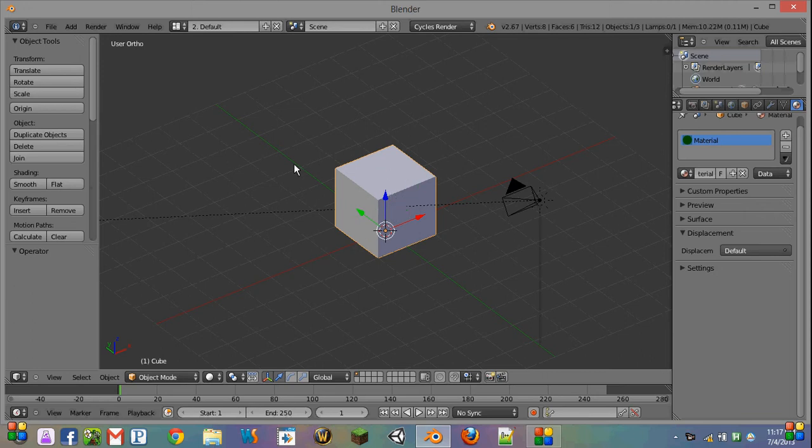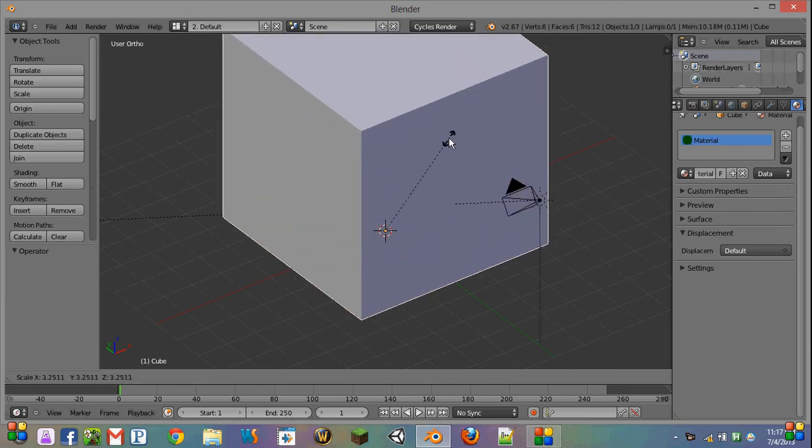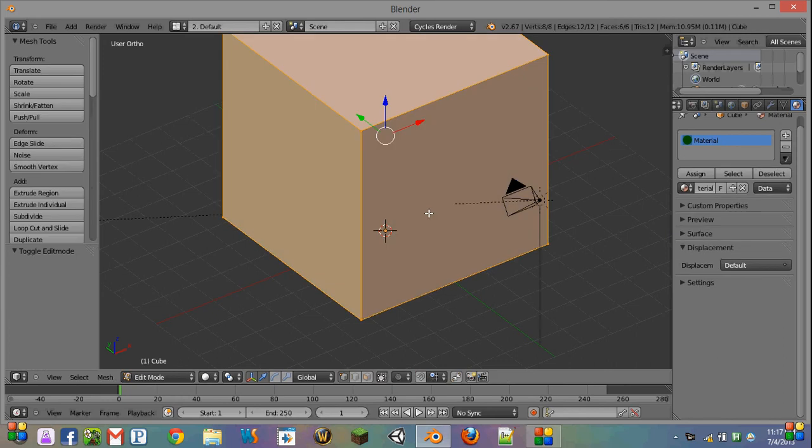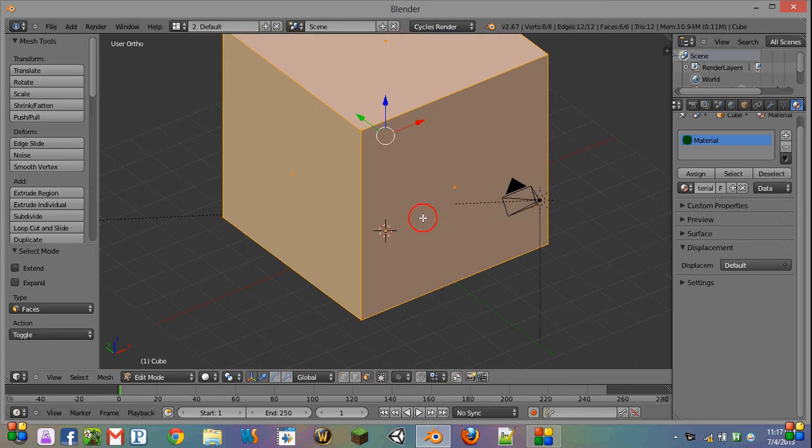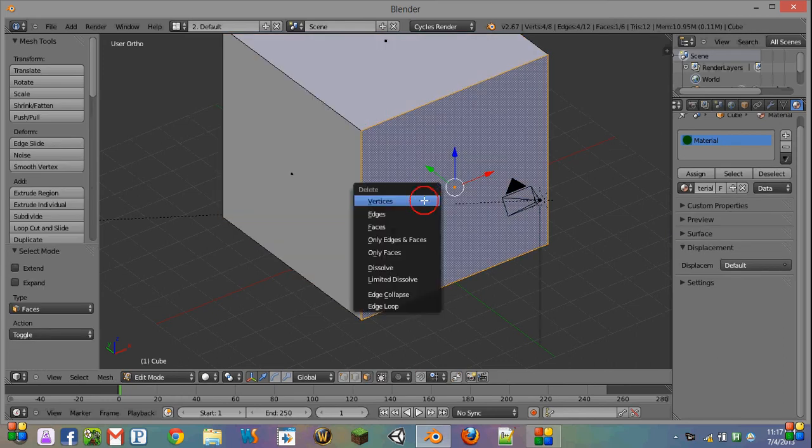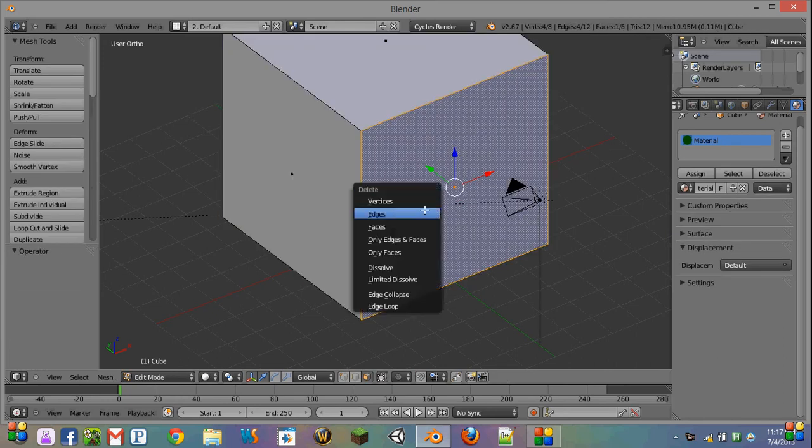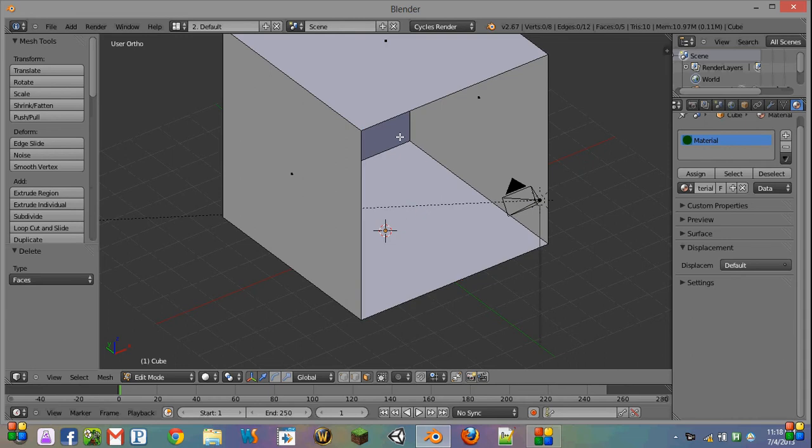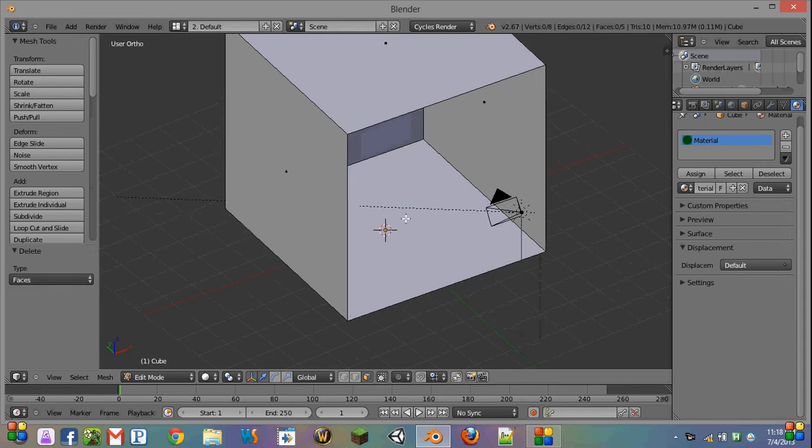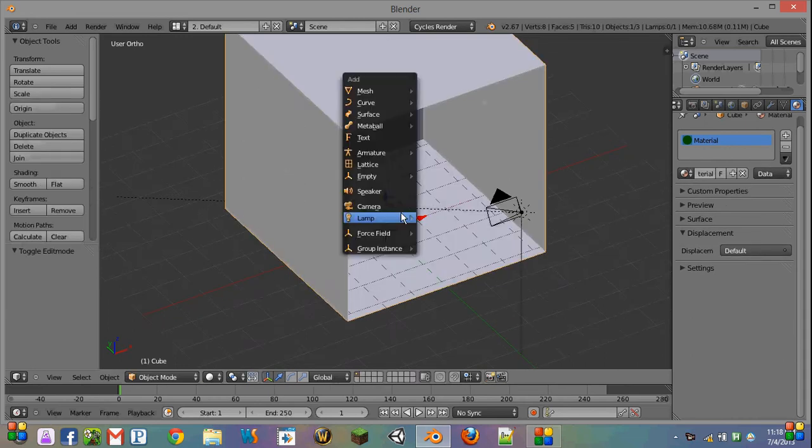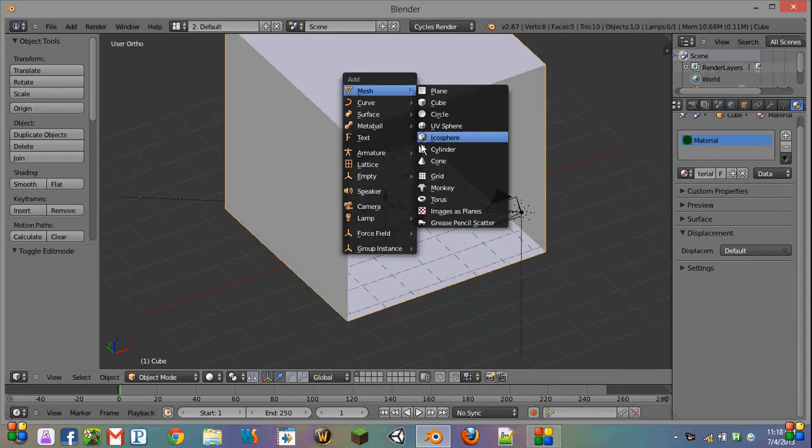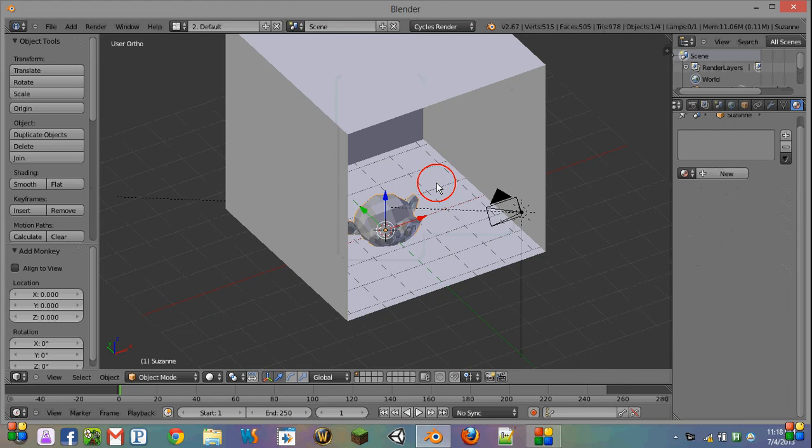So in this example, I'm just going to make a very simple room using the startup file we covered in a previous tutorial. And in this room, I'm going to put a monkey, also known as Suzanne.